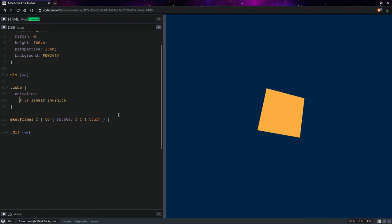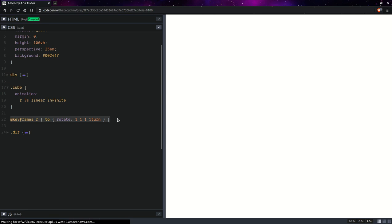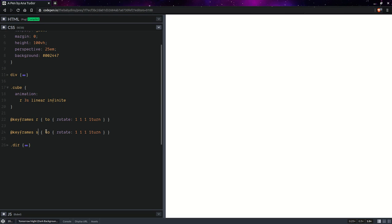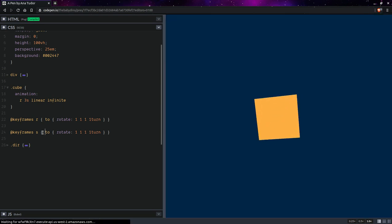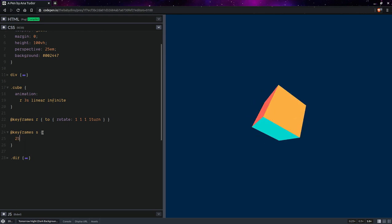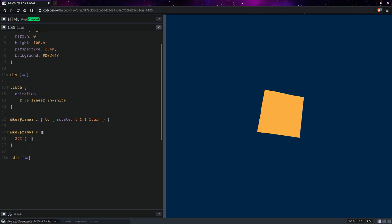We're going to have a second animation. This is going to be keyframes scale. Let's say at 25 percent, this is going to be scale 0.25 1 1.